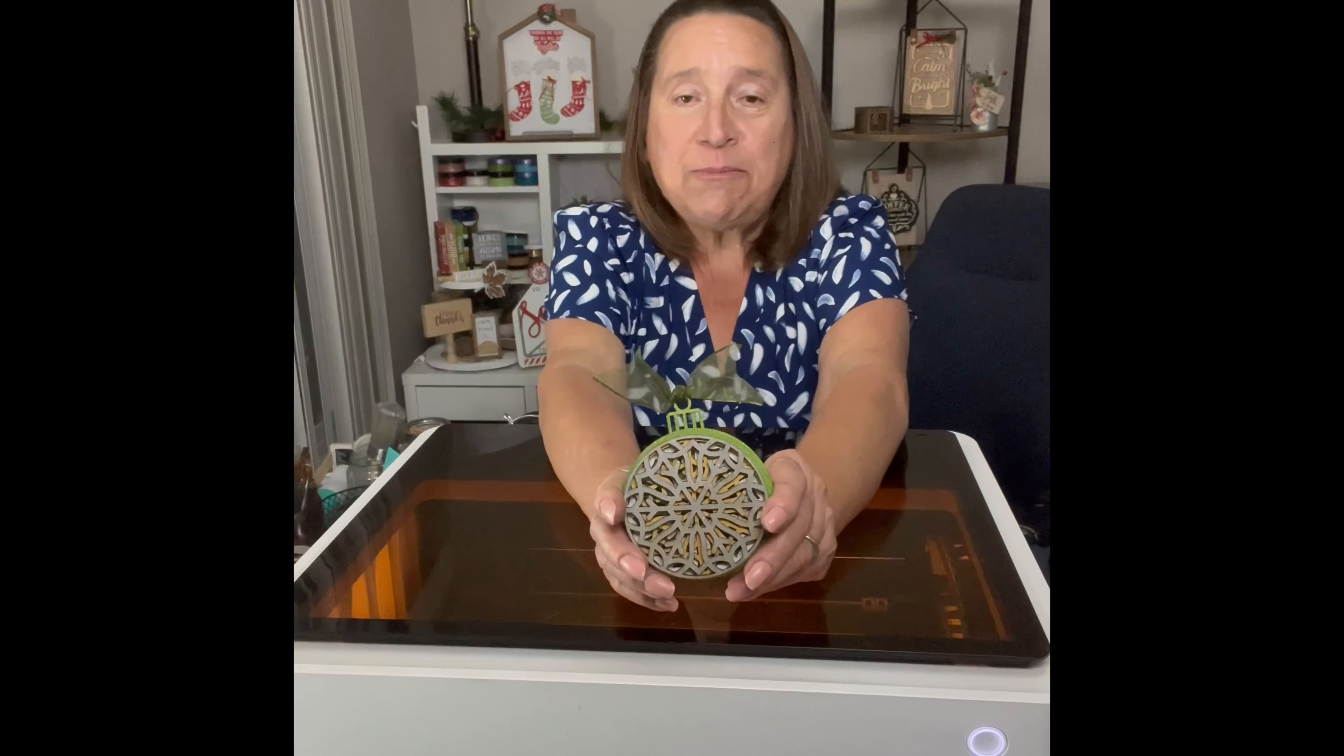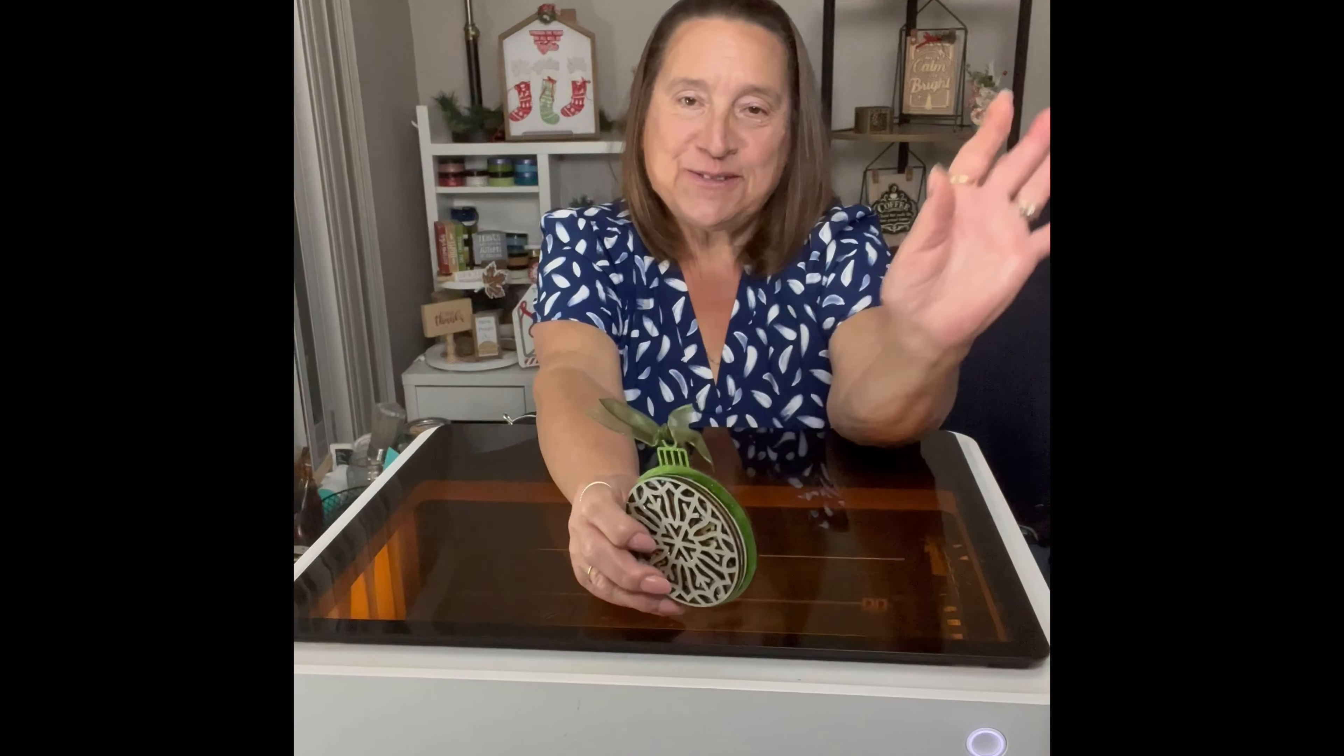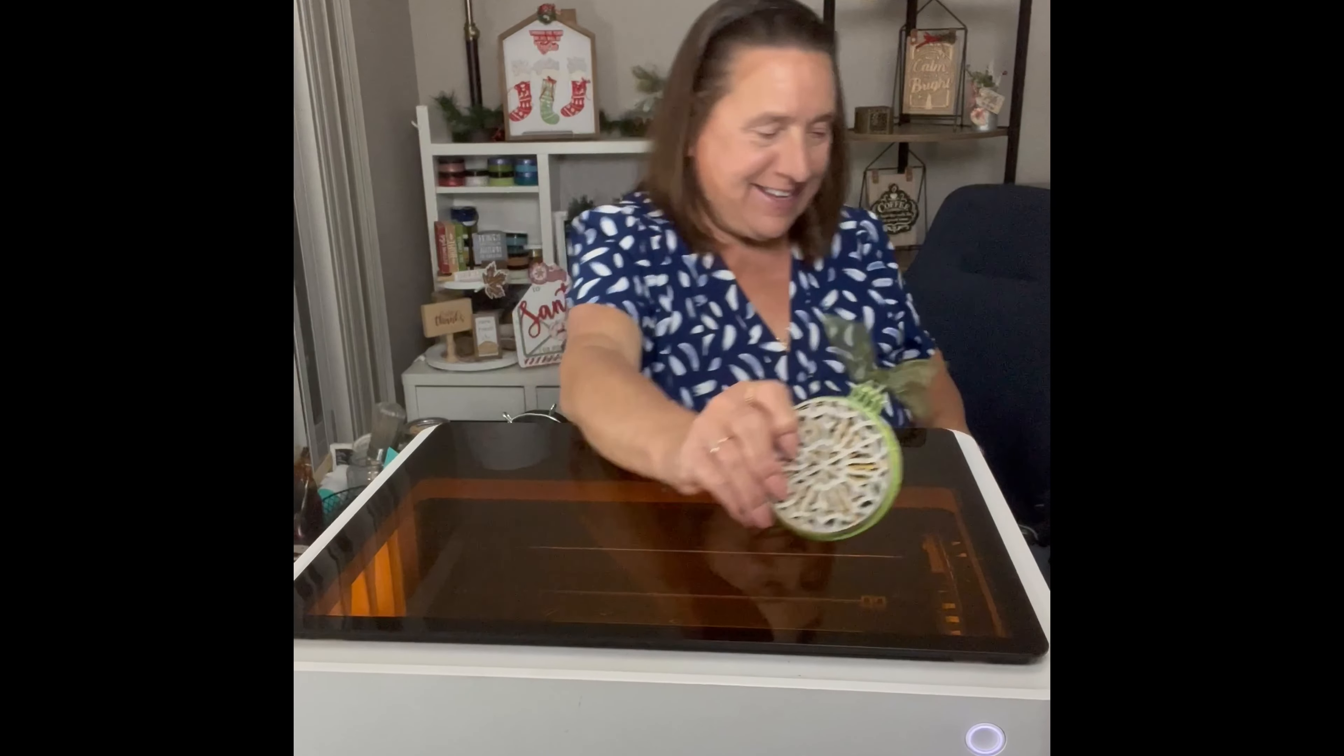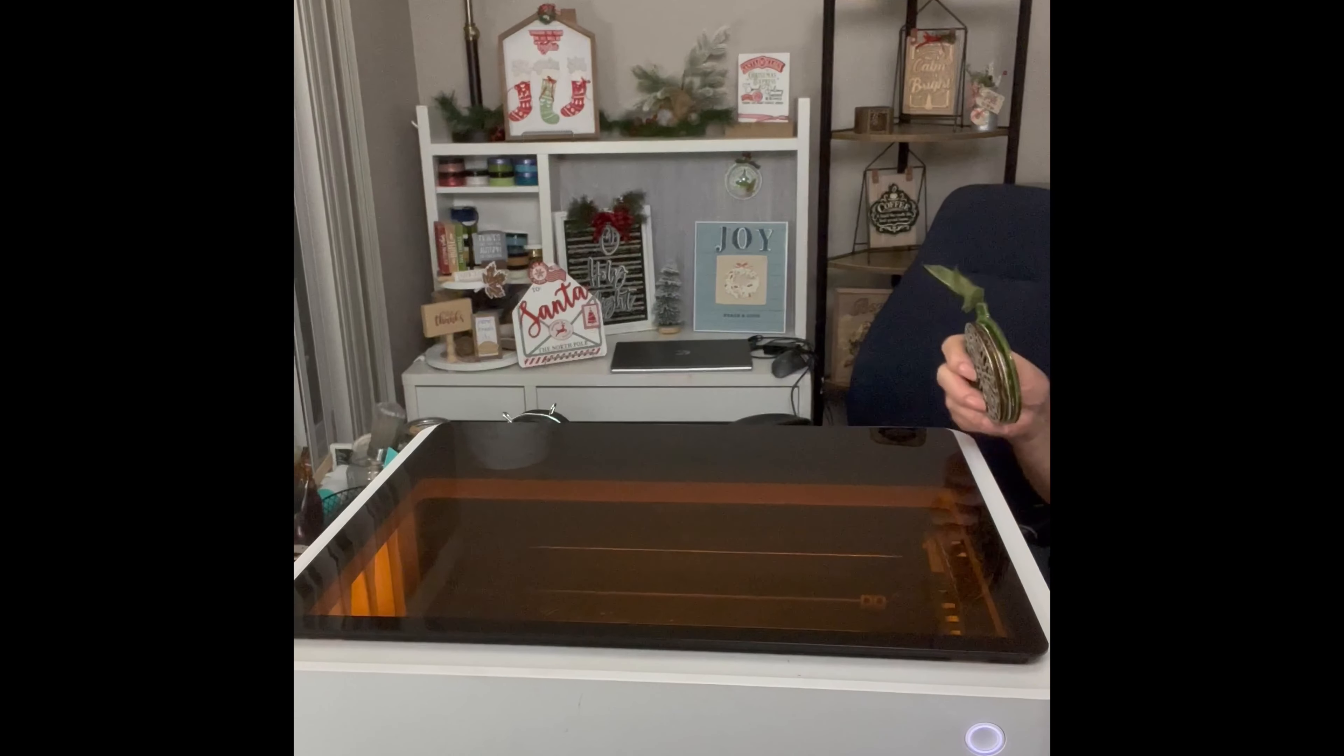Thank you so much for joining me tonight. It was super fun to create this adorable ornament. I'm sure you'll enjoy making yours as well. Have a merry Christmas, and I'll see you soon. Bye-bye.